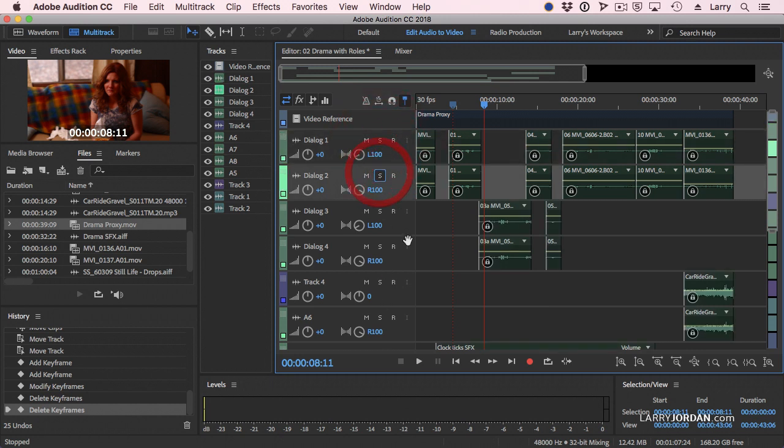Well, rather than put a filter on each track, which adds a lot of processing power and makes it really hard to make quick changes, especially if I've got 10 or 15 dialogue tracks, I build what's called a bus.